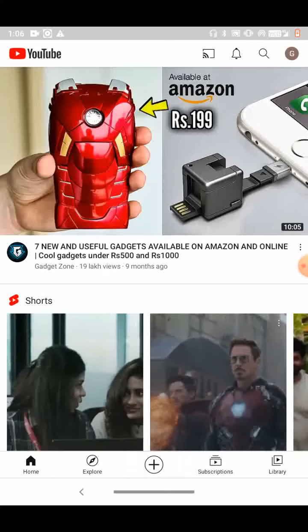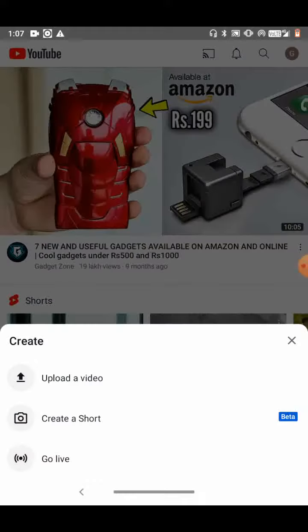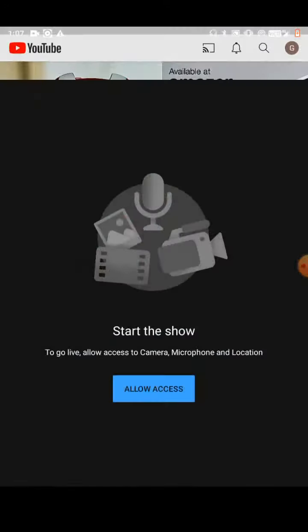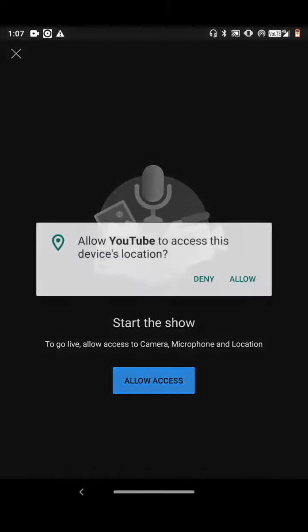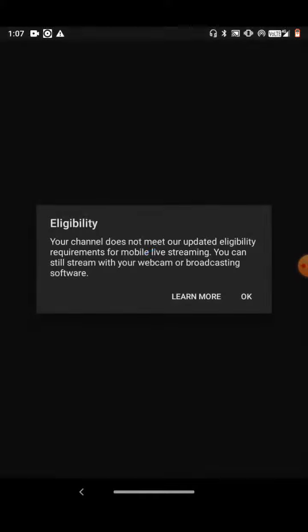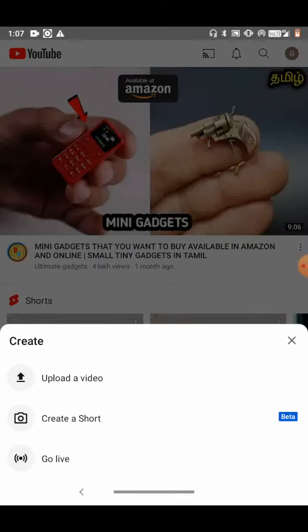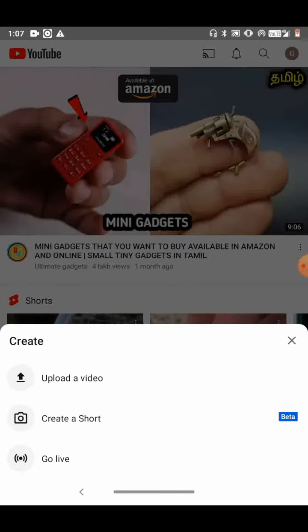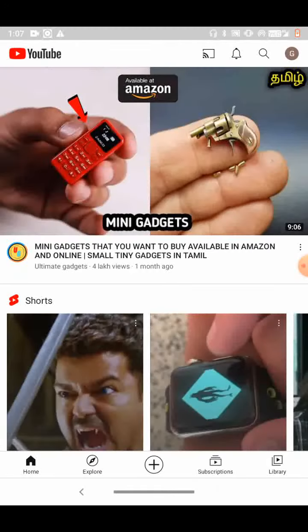For going live, you should click Go live and you can also give allow access. You can start, but I'm going to tell you how to create a Short alone.